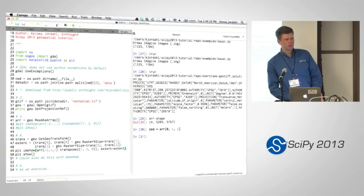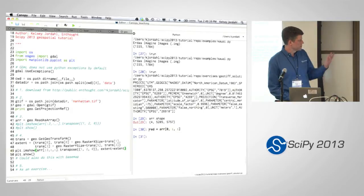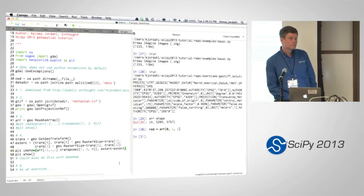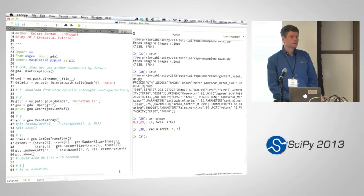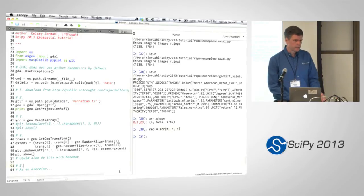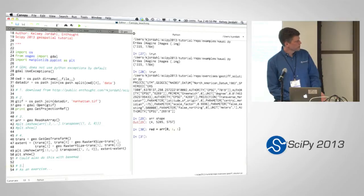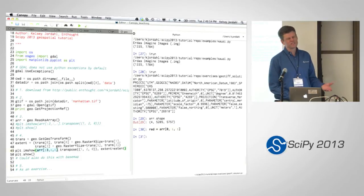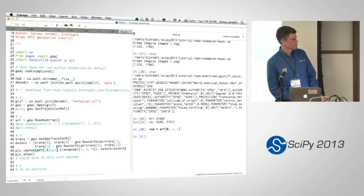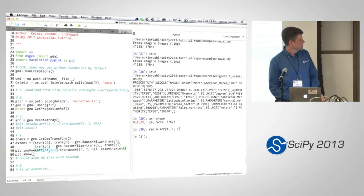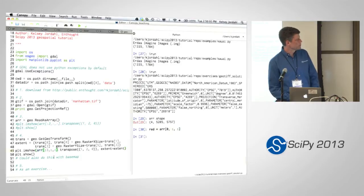NumPy's really convenient that way — you can get references on any of those once you've read the whole thing, as long as you know how to refer to them, which ones are which. It's nice to have it all in one chunk in memory and then just have references to it.